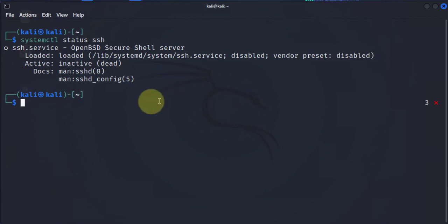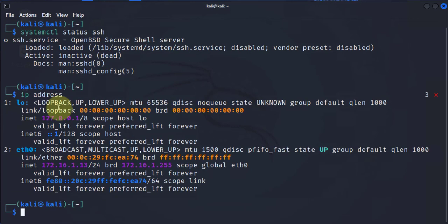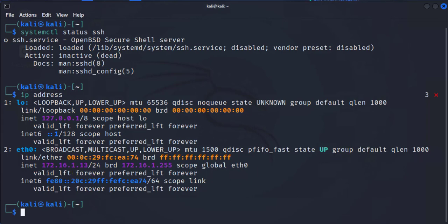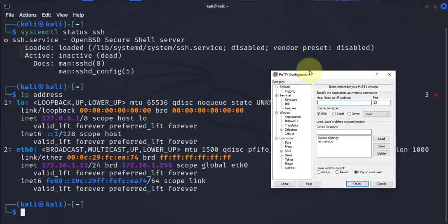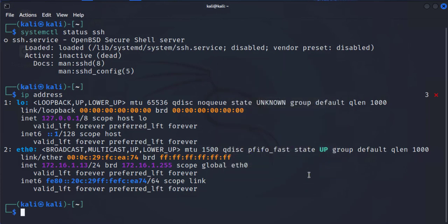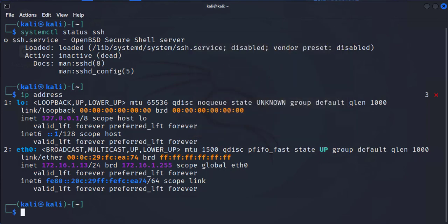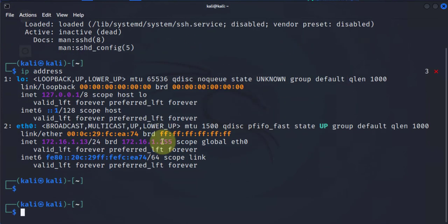What we can also do is try and see if we can SSH to this machine. We'll check the IP address, and it's 172.16.1.13. We'll use PuTTY here. It's saying permission denied and we are not able to SSH into the machine.